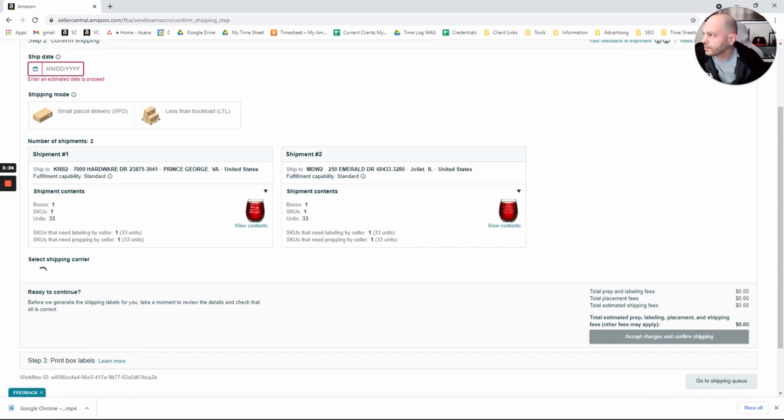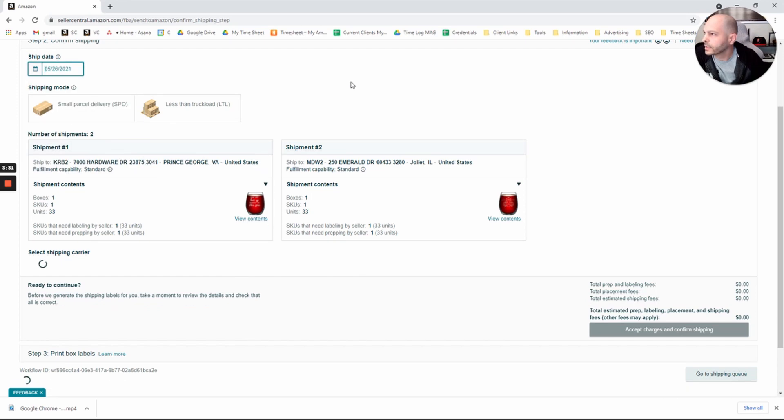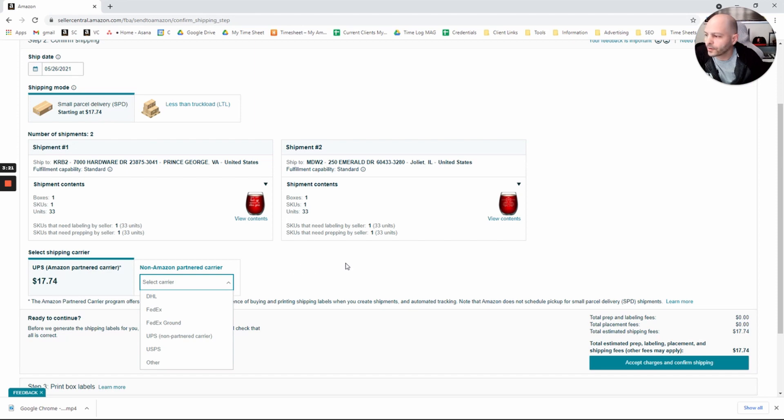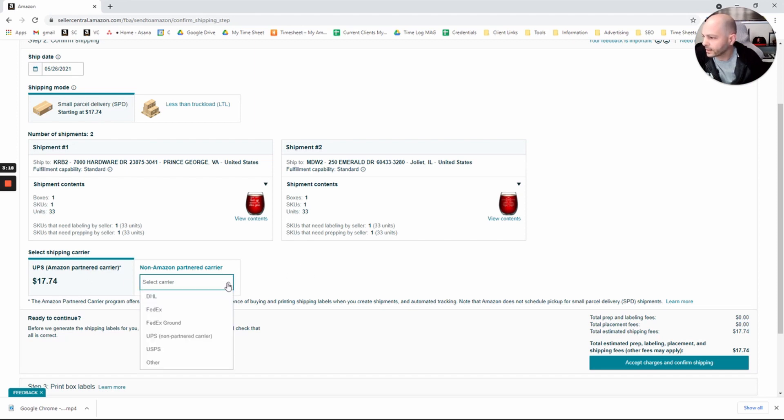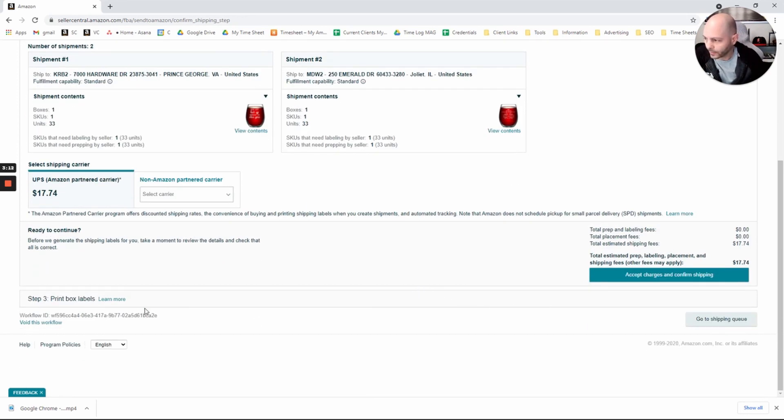Next it'll ask us when we want to ship it. Let's say the 26th. And then here it'll let us select our carrier and tell us our product or charge for UPS or FedEx or whatever else we're going to use here. And then you'll just click Accept Charges and Confirm Shipping.